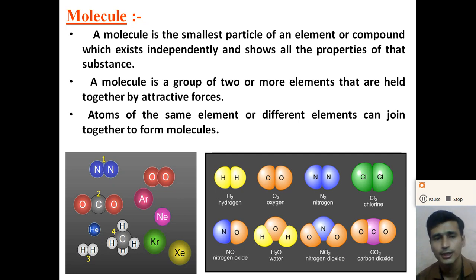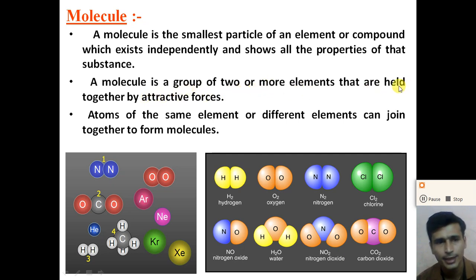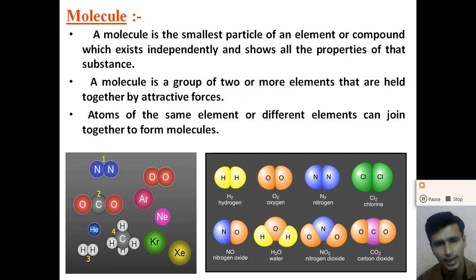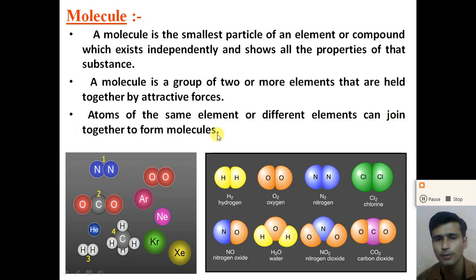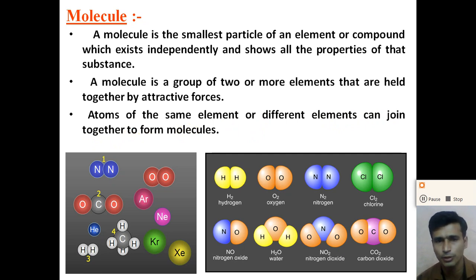A molecule is a group of two or more atoms that are held together by an attractive force. Atoms of the same element or different elements can join together to form a molecule. The molecules can be formed by a group of two or more atoms of the same element as well as of different elements.